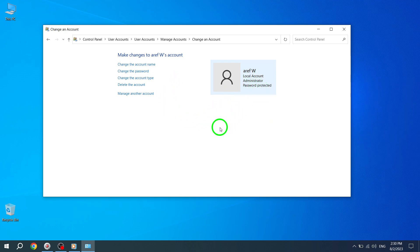And there you have it. Your account is now an administrator. You have successfully gained full control and access to manage your Windows 10 system.